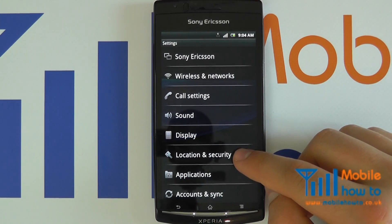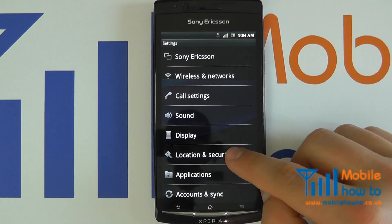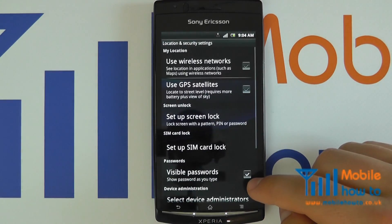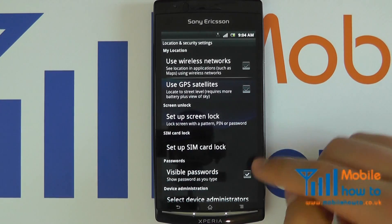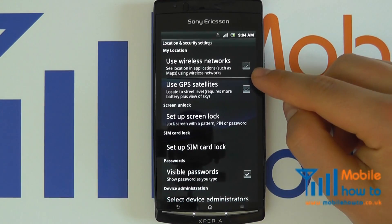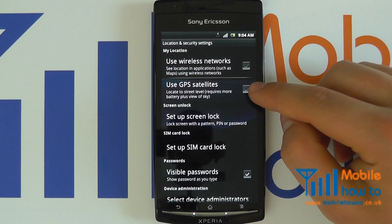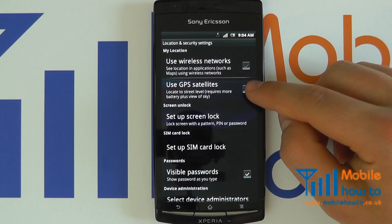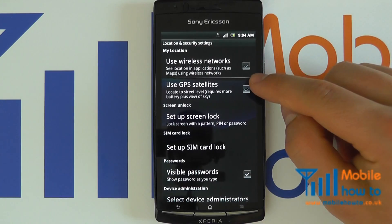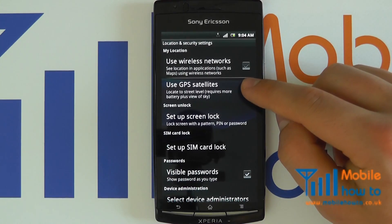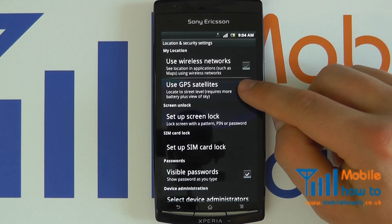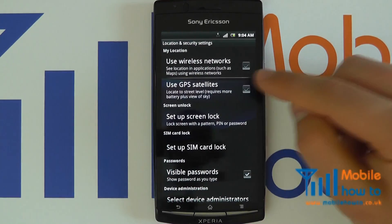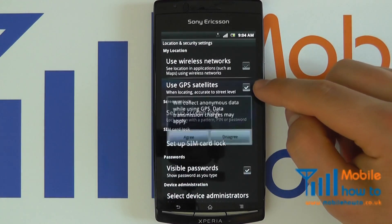Navigate to Location and Security. Within the menu, you will see Use GPS Satellites.